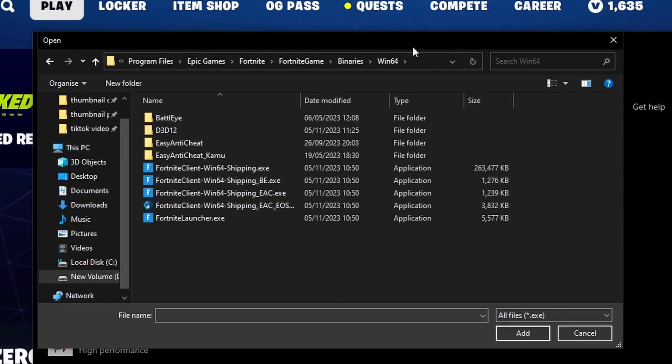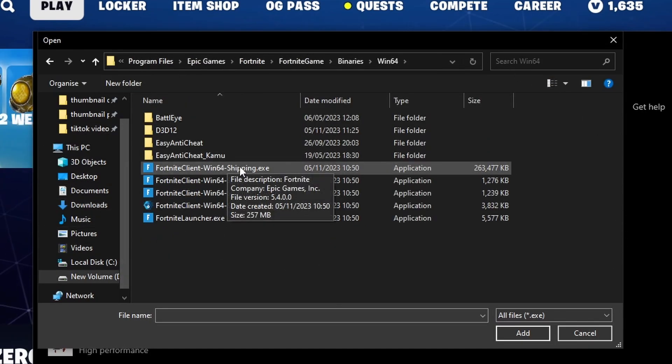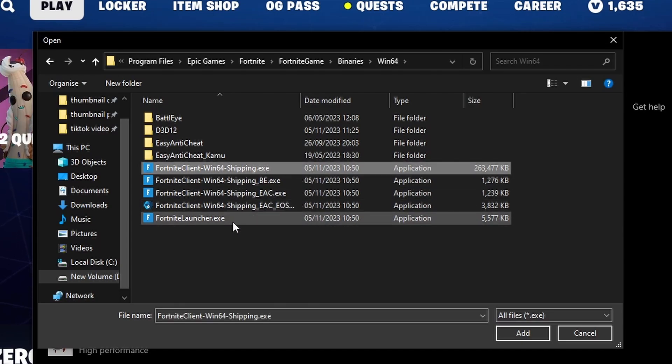Just hit Enter, and it should display all these files. Just select Fortnite Client-Win64-Shipping.exe and select Add.